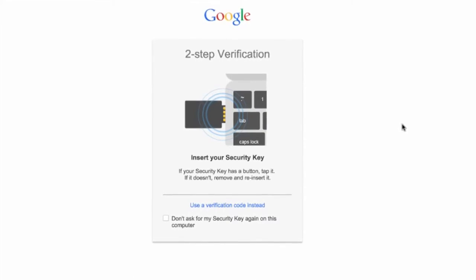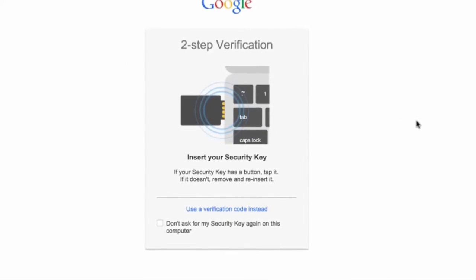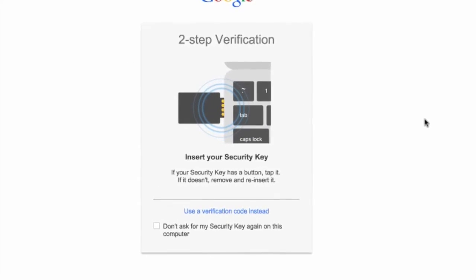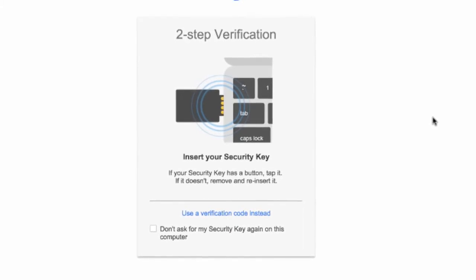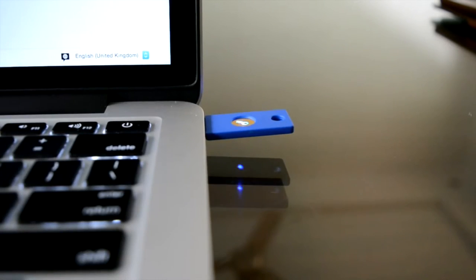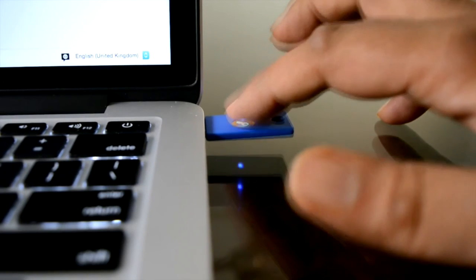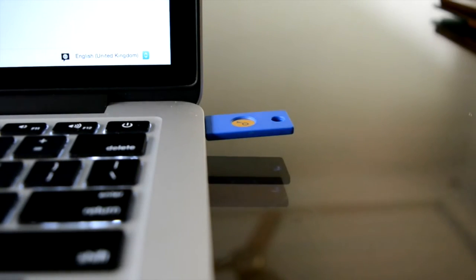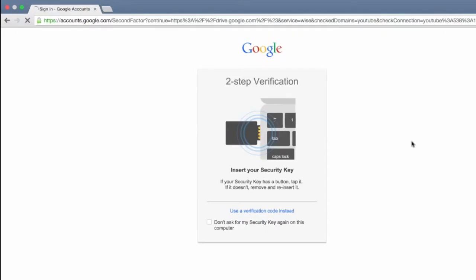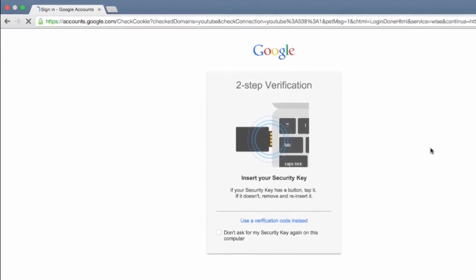So it's now asking me to insert the security key. Now I already have that in my computer, so I'll just go to the key and you can see that it's blinking—that means it's waiting for user input. So all I have to do is tap this golden button, and as soon as I do that, I'll automatically get logged into my Google account without having to type any verification codes.